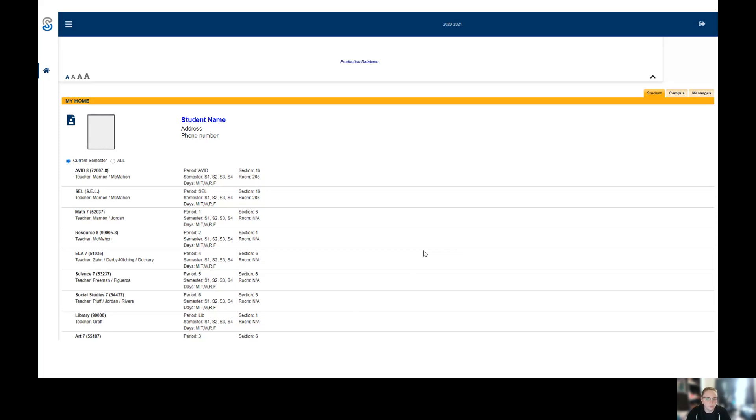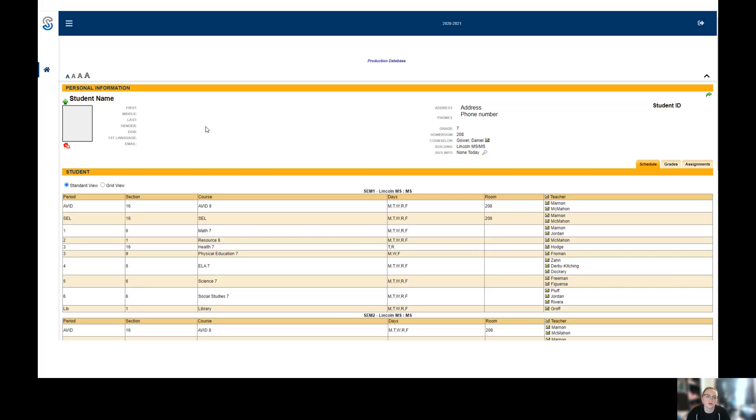What you really want to do to start looking at their actual work is click where it says their name up here in blue, or you can click their picture. Click the name or their picture and that will take you to their page that looks like this.